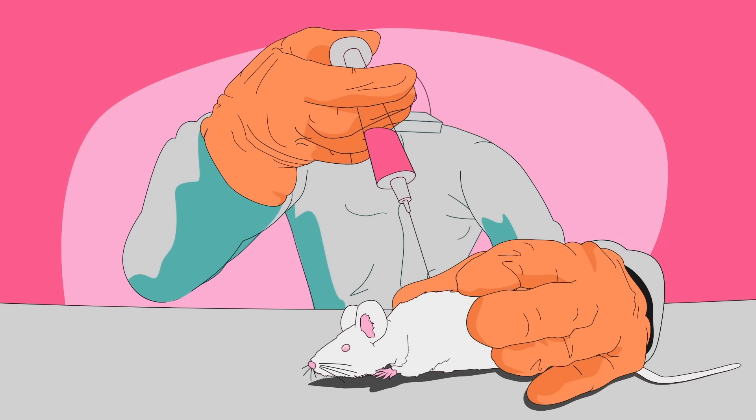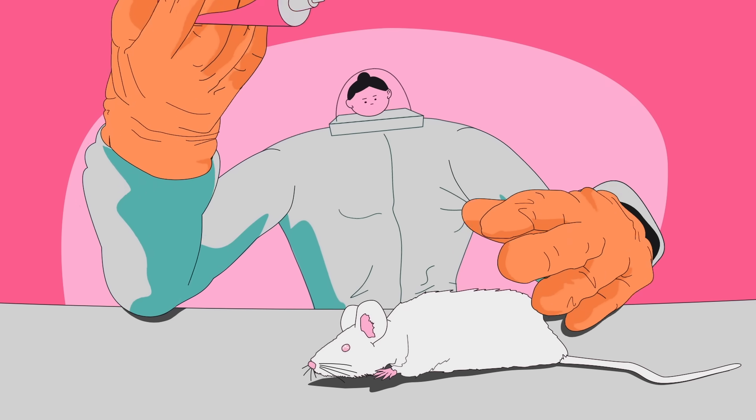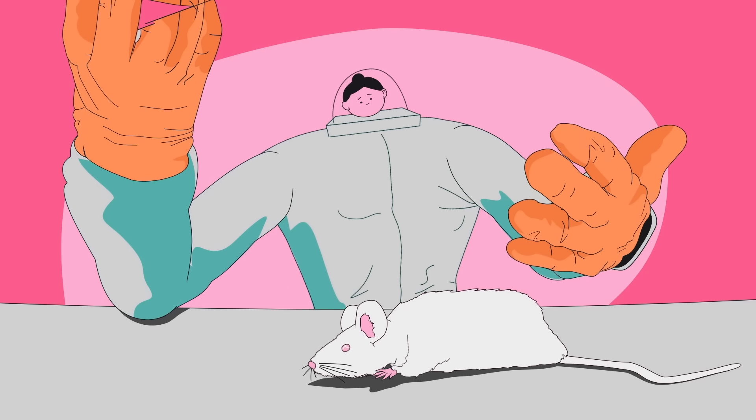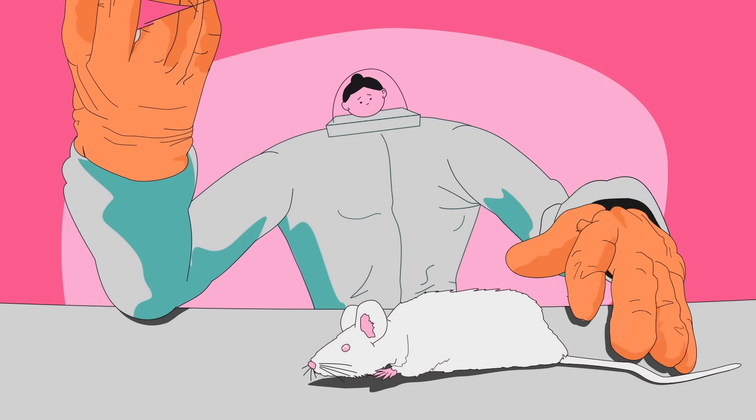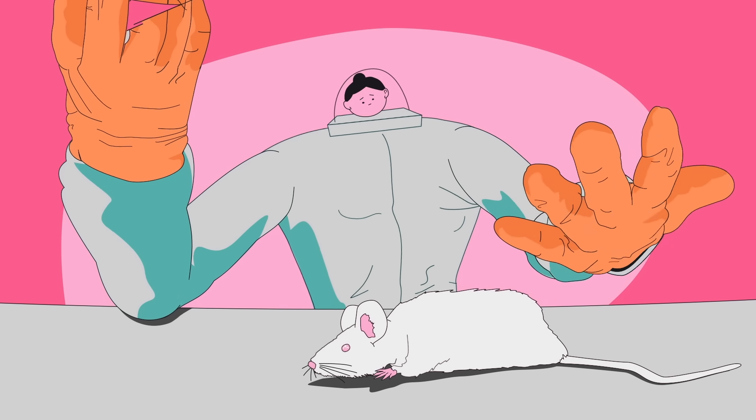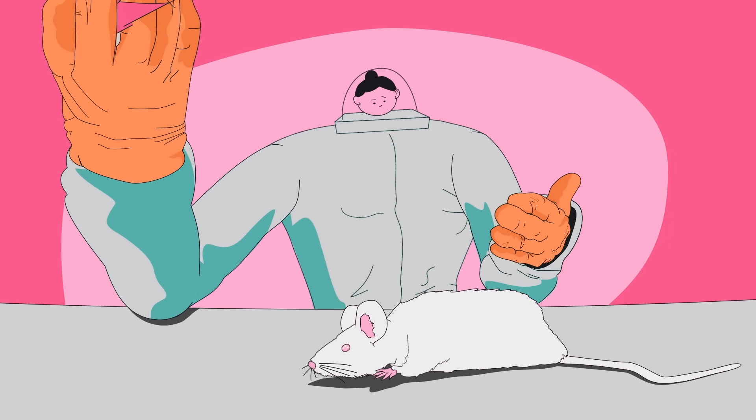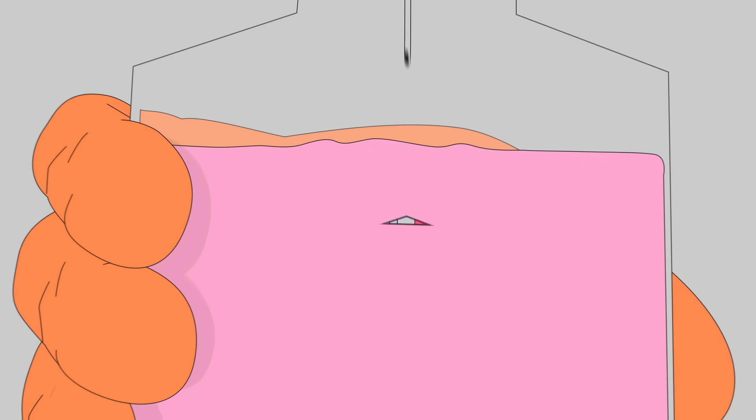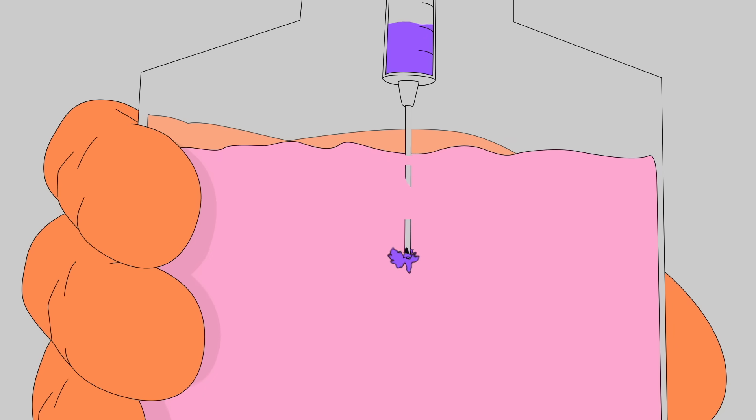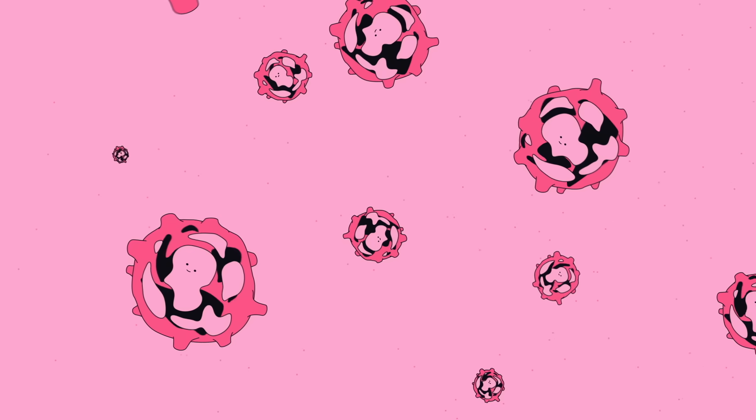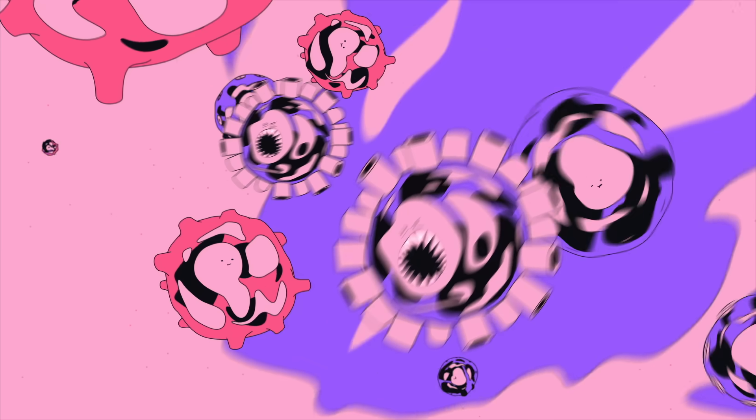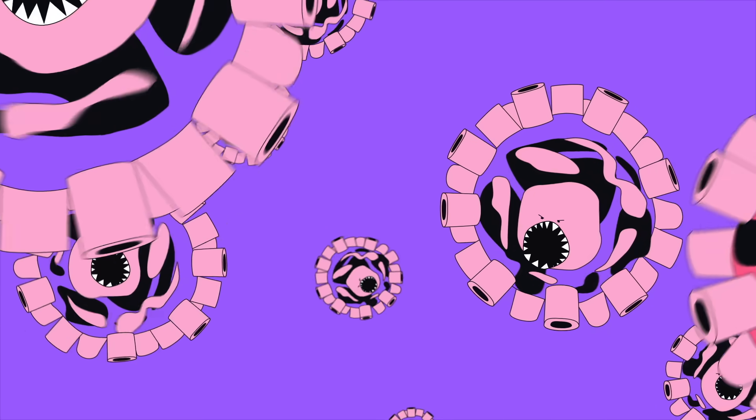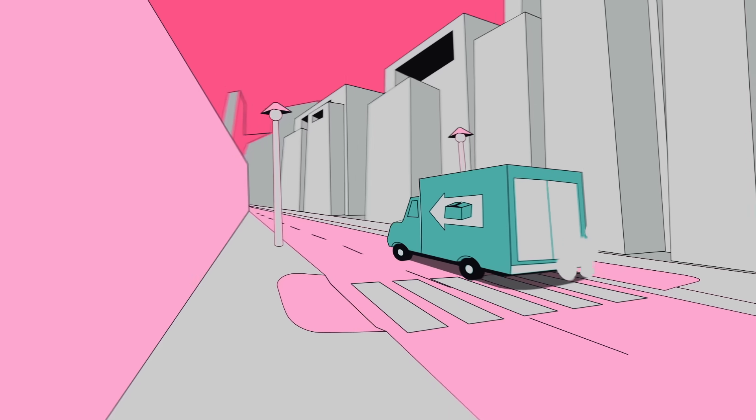In 2009, a researcher accidentally stuck themselves with an Ebola-contaminated needle, endangering their life and the lives of those treating them. In 2014, six vials containing the virus that causes smallpox were found in an unsecured storage room where they'd been forgotten for decades. That same year, a CDC scientist unknowingly contaminated a sample of relatively harmless bird flu with a deadly lab-grown variant, and then shipped the contaminated sample to the USDA.